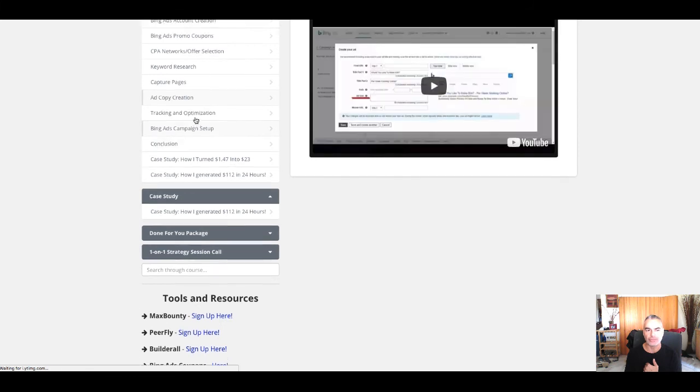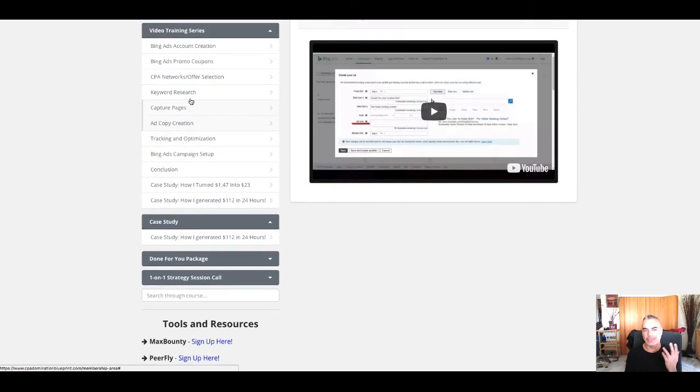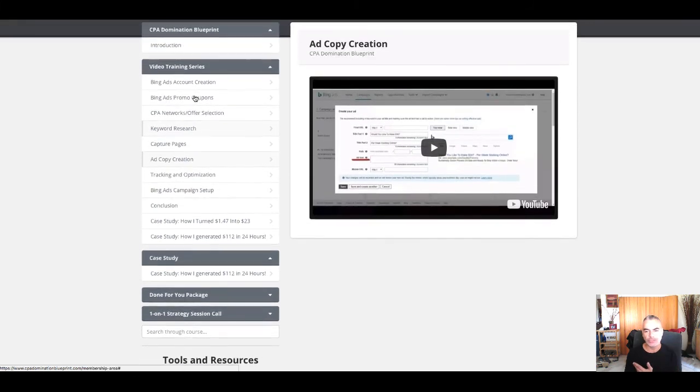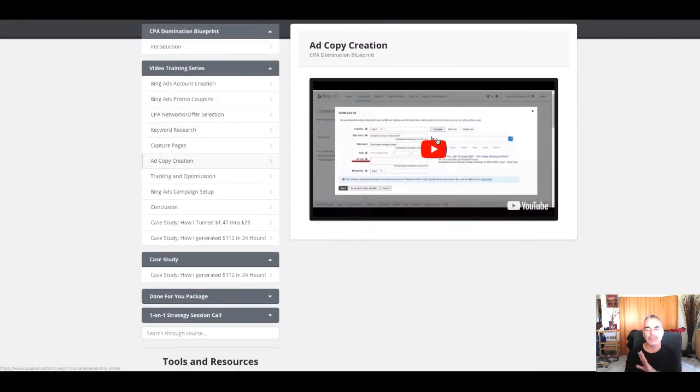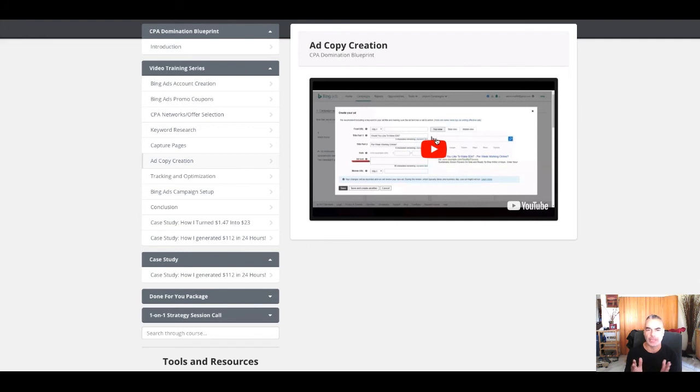All right, ad copy creation, keyword research, create. It's got everything set up for you perfectly for you to get started right now with CPA marketing and Bing and offers from MaxBounty, PurePlay.